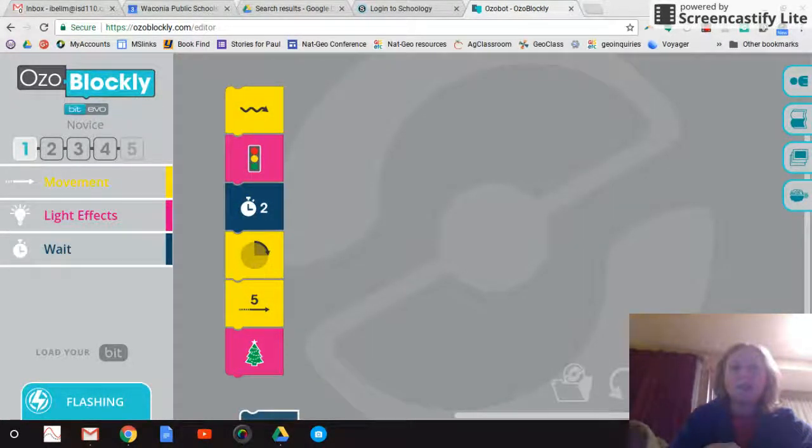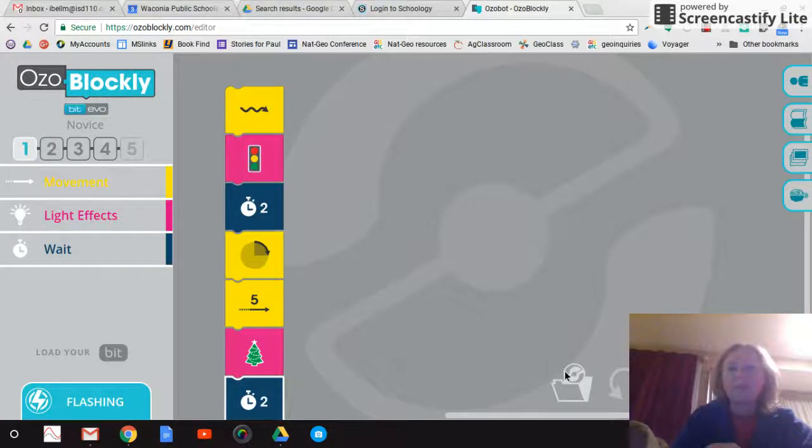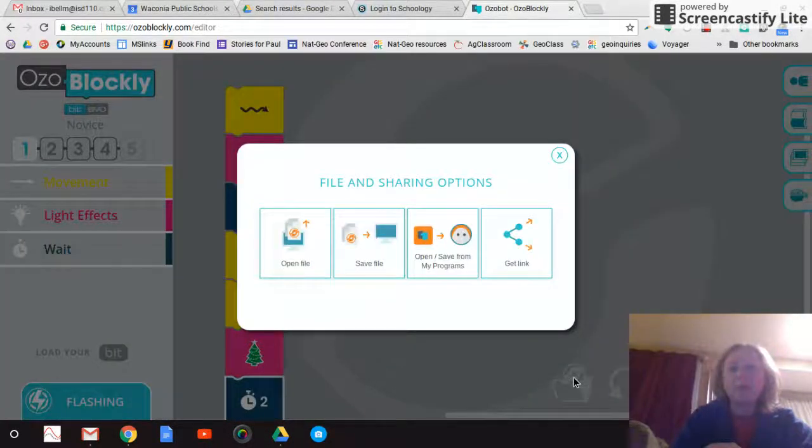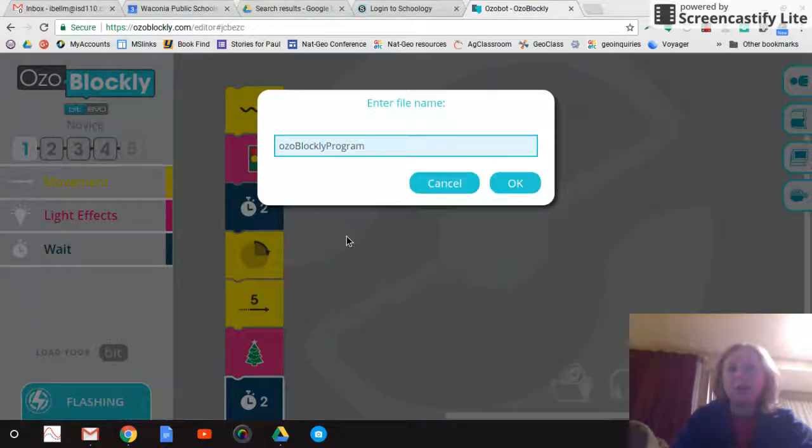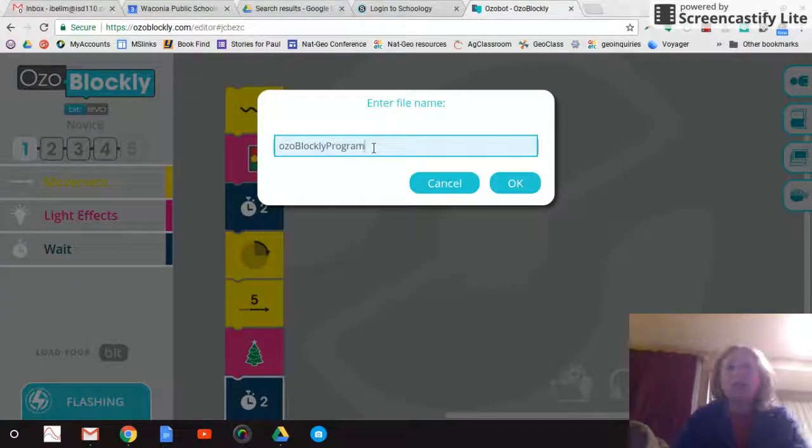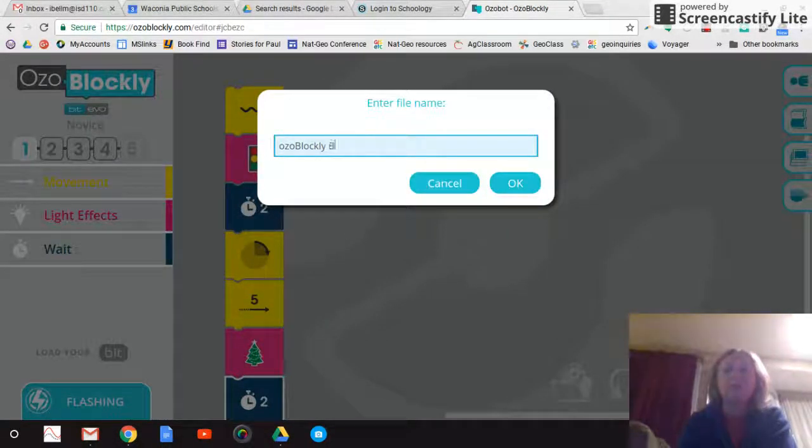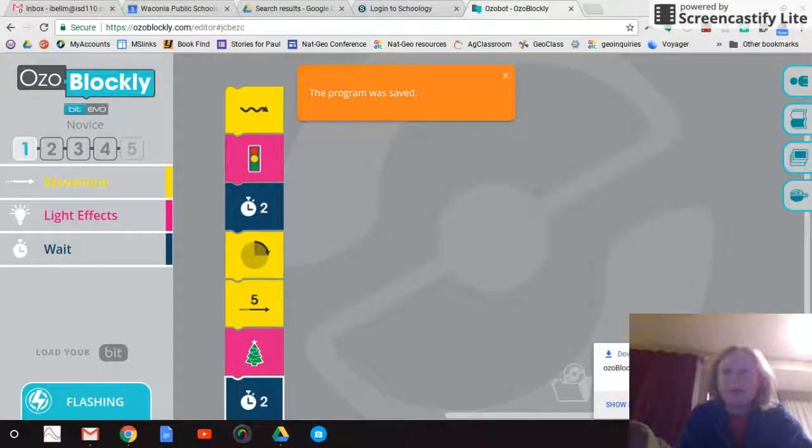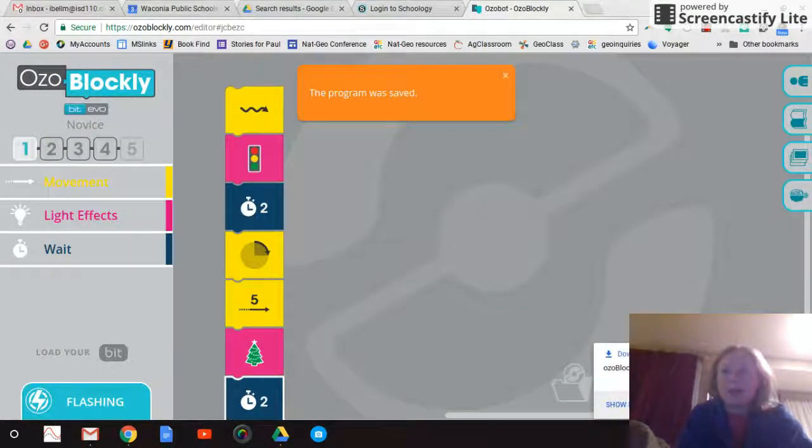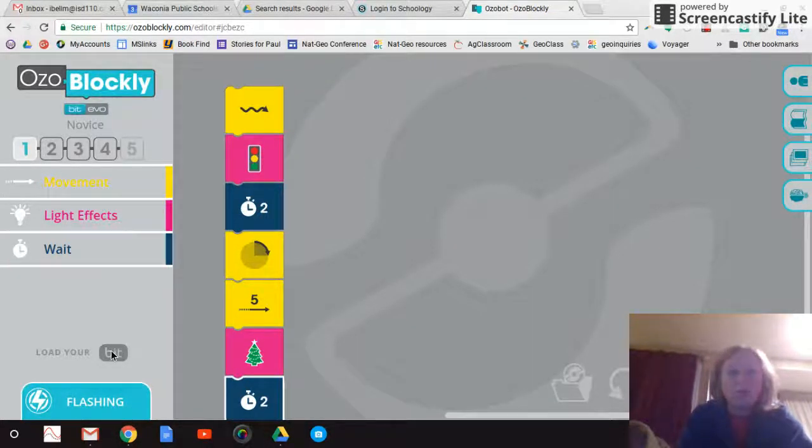So now that I am done with my program, I should be able to save it. So I can save it here. All right. So my program is now saved to my computer and then I want to load it.